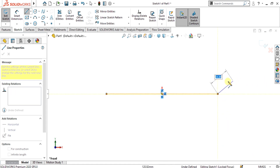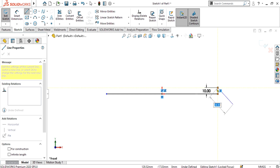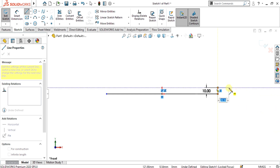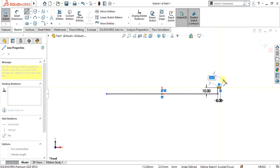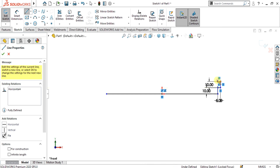Now make the vertical line of 10 mm and horizontal line of 5 mm. Again make the vertical length of 10 mm and horizontal length of 5 mm.